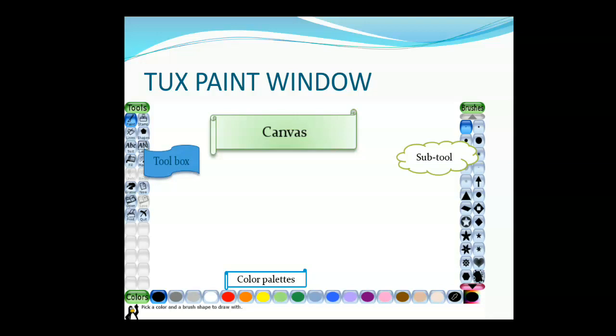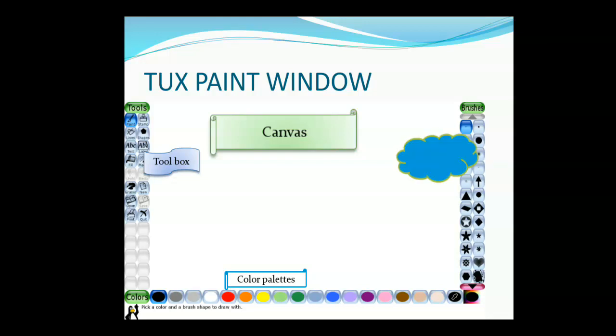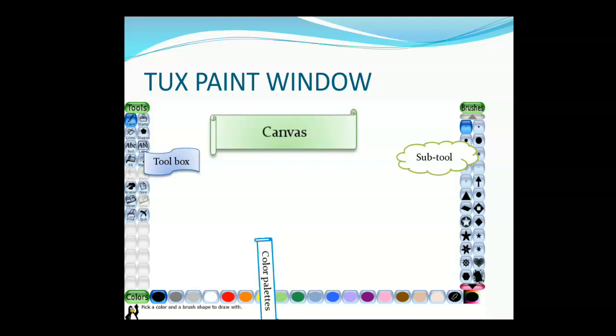When you select an option in the toolbox, on the right side you will see the relevant options — that is called the sub-toolbox. On the bottom side, you can see horizontal lines of colors. This is called the color palette. The color palette helps to color the images.